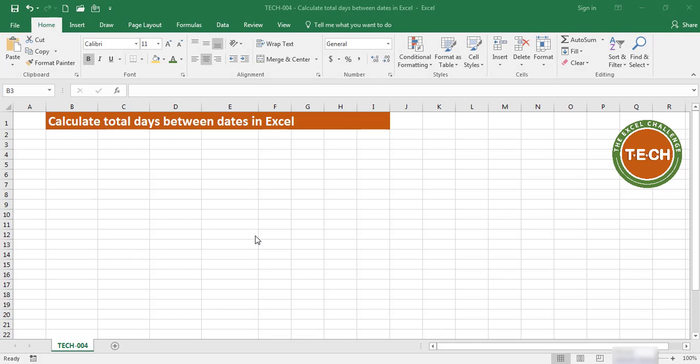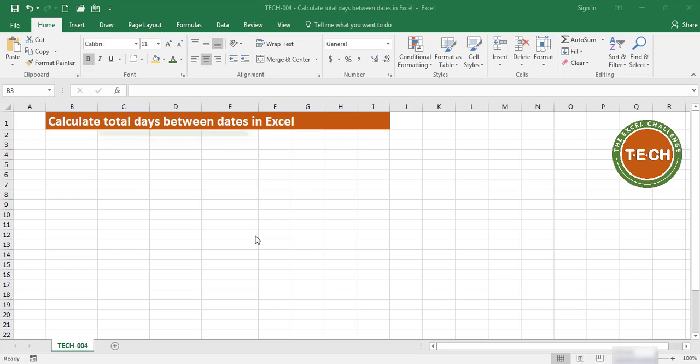Hello everyone and welcome to the Excel challenge. In this quick video I'm going to show you how to calculate the total days between dates in Excel.